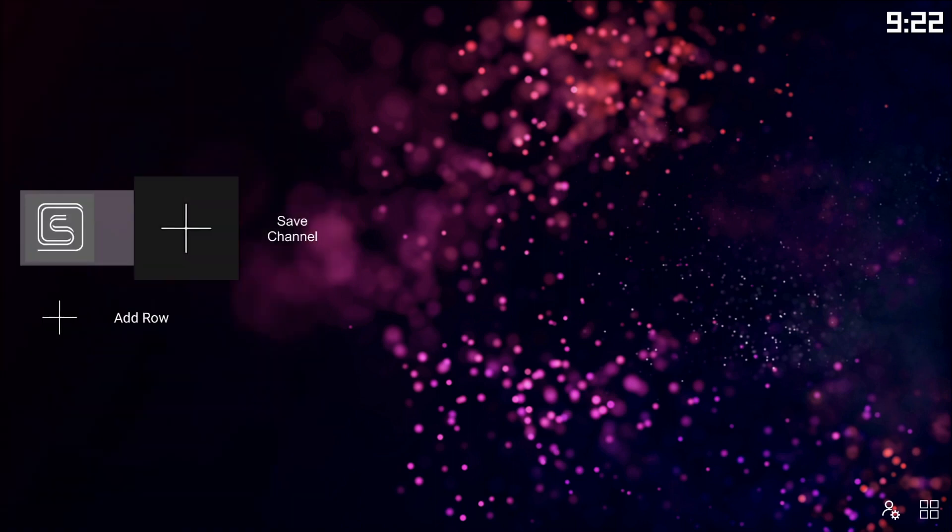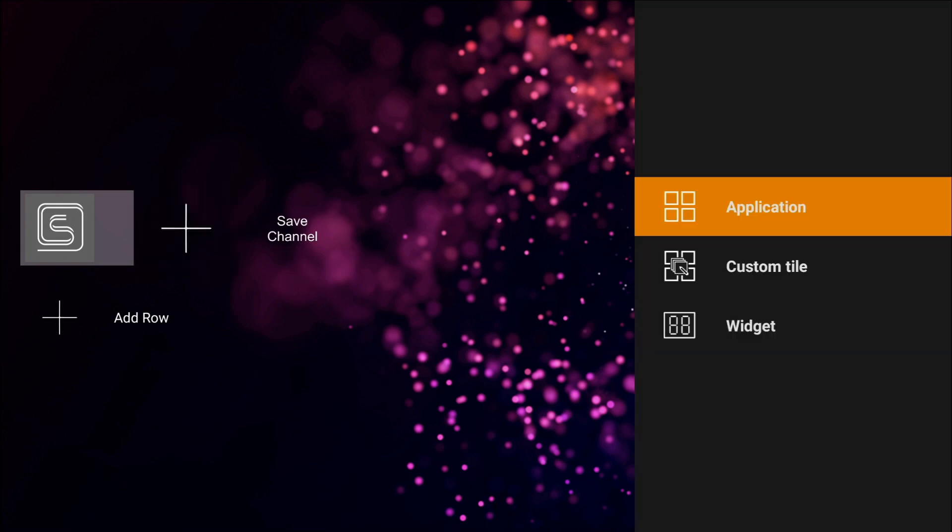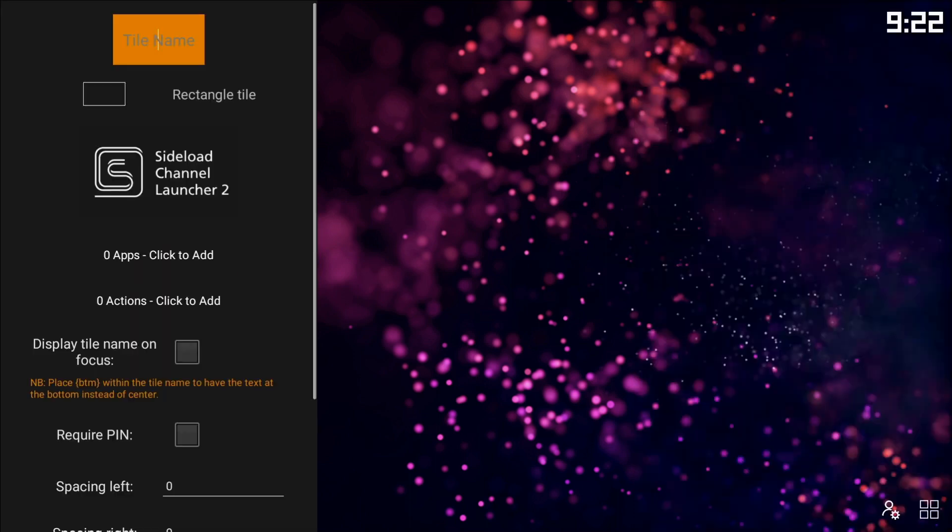We then go on to the plus sign, and we're going to add a tile. Now, in this tile, we're going to add two links, basically. So we have to do a custom tile.